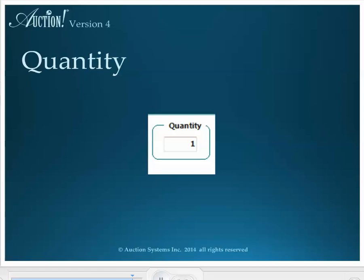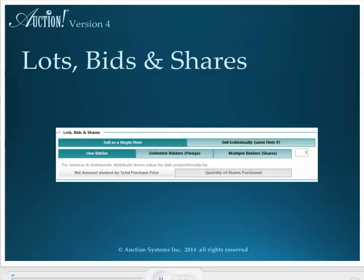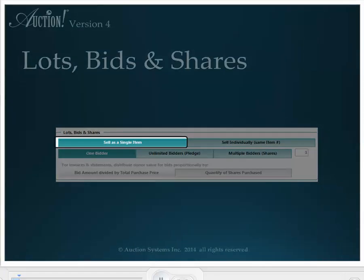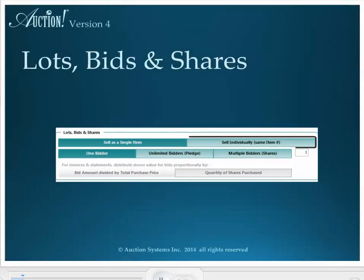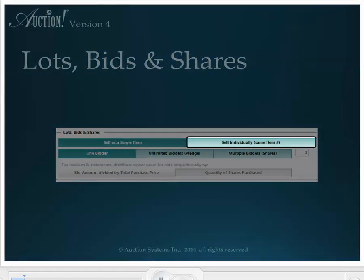You can sell the 30 centerpieces to 30 different bidders. In the Lots, Bids, and Shares section, Sell as a Single Item has been selected, but if this item is really multiple items like the 30 centerpieces that can be sold to more than one bidder, choose Sell Individually by Same Item Number. If this second choice is picked, you will be able to enter winning bids for different bidders for this same item number. The maximum number of winning bids that can be entered for this item will be equal to whatever quantity you entered in the quantity box.